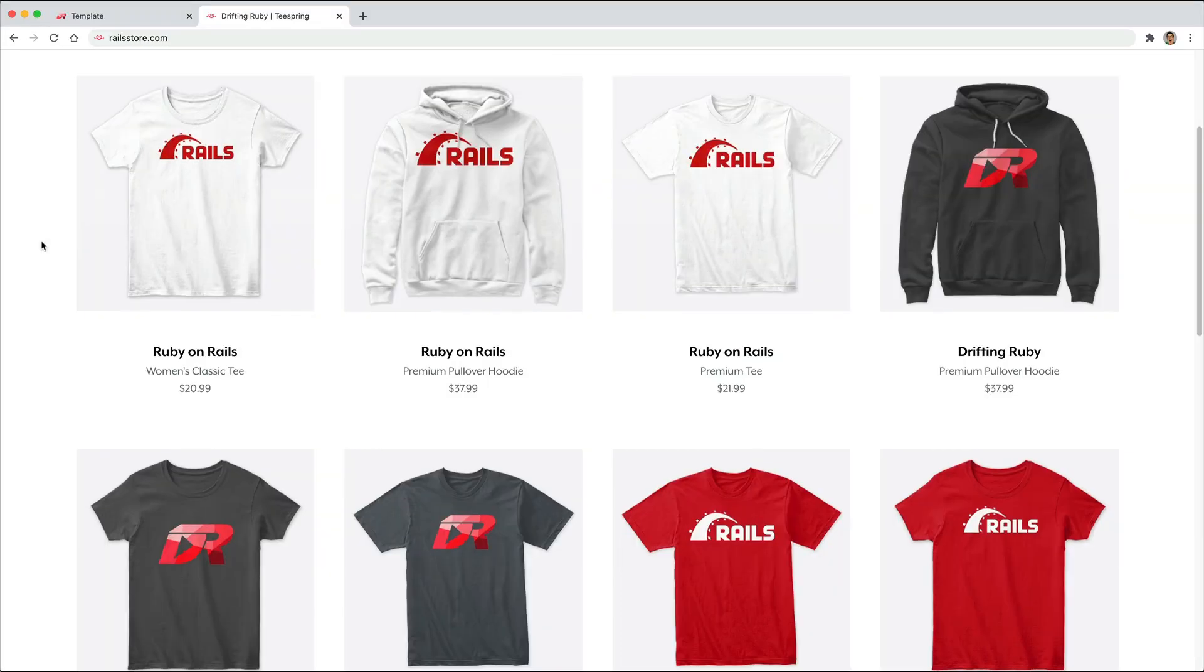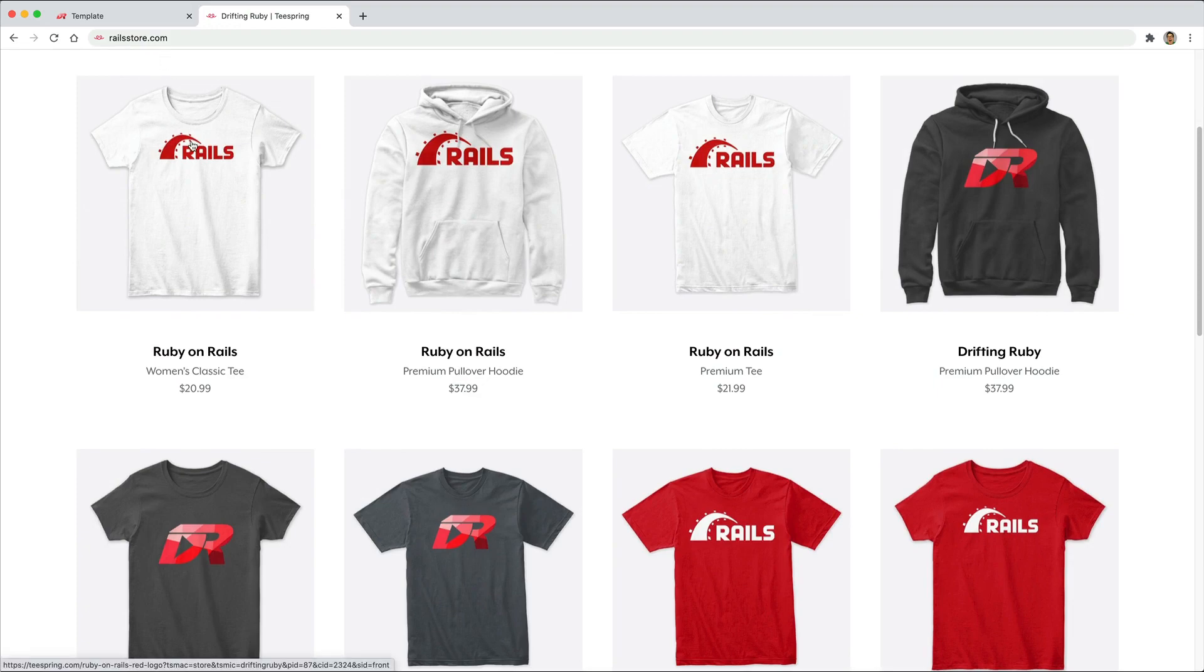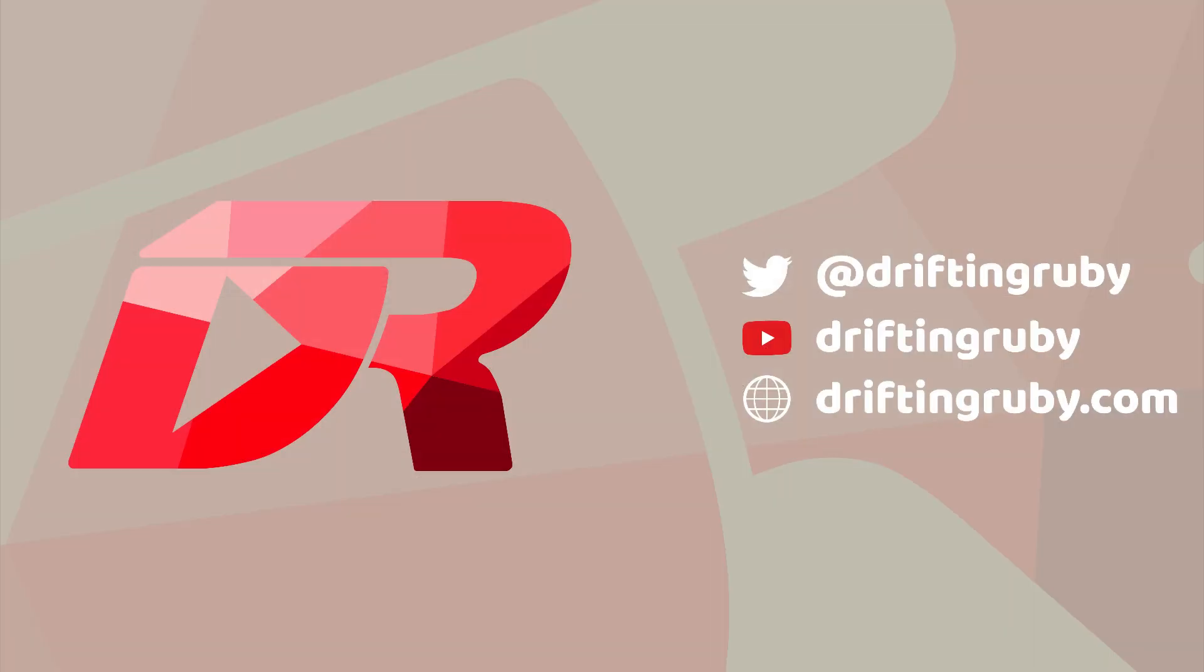And did you know that you can go to RailsStore.com to get your own Ruby on Rails t-shirt or your DriftinRuby t-shirt.